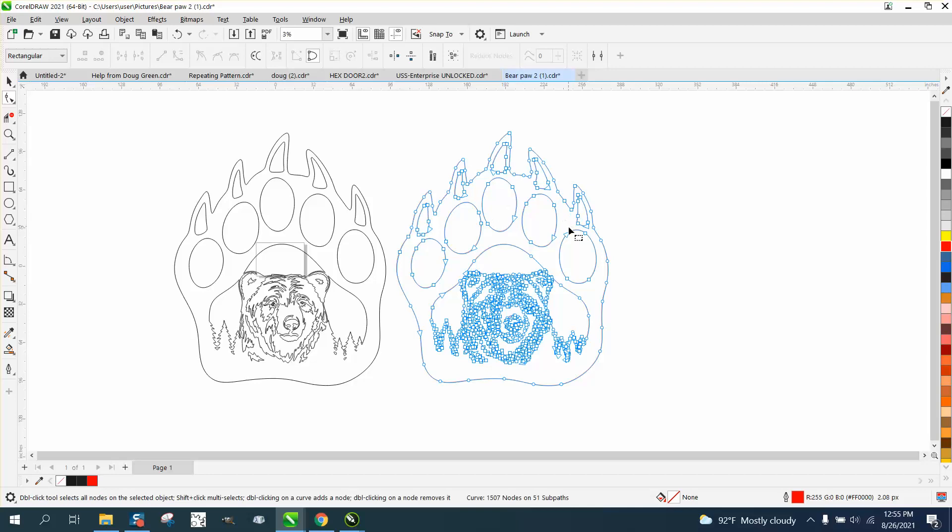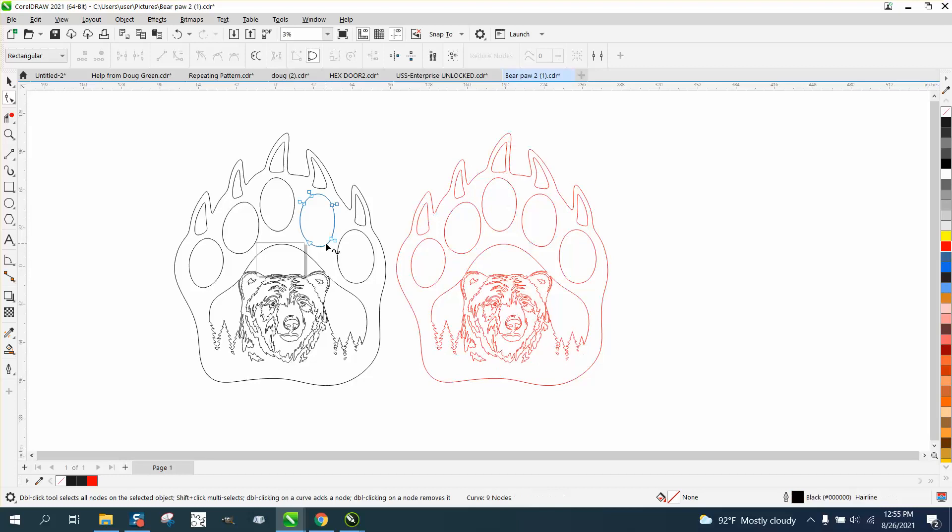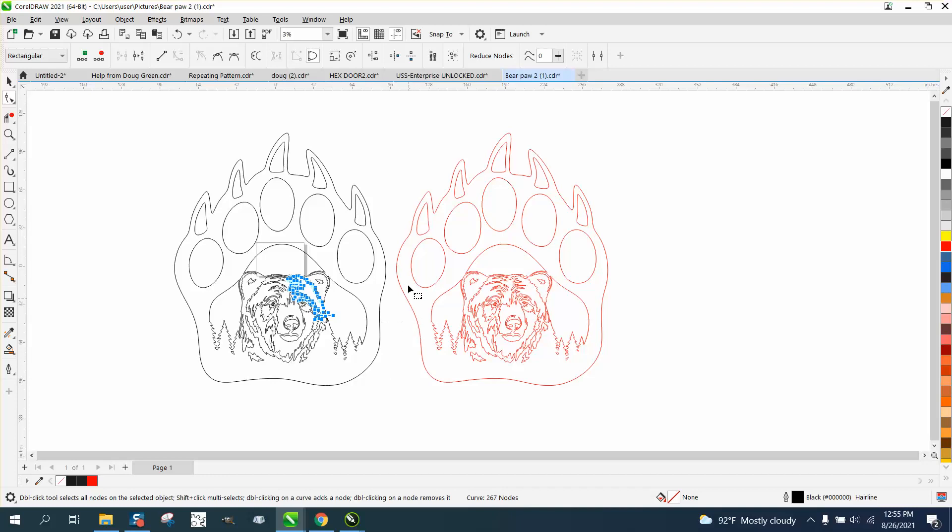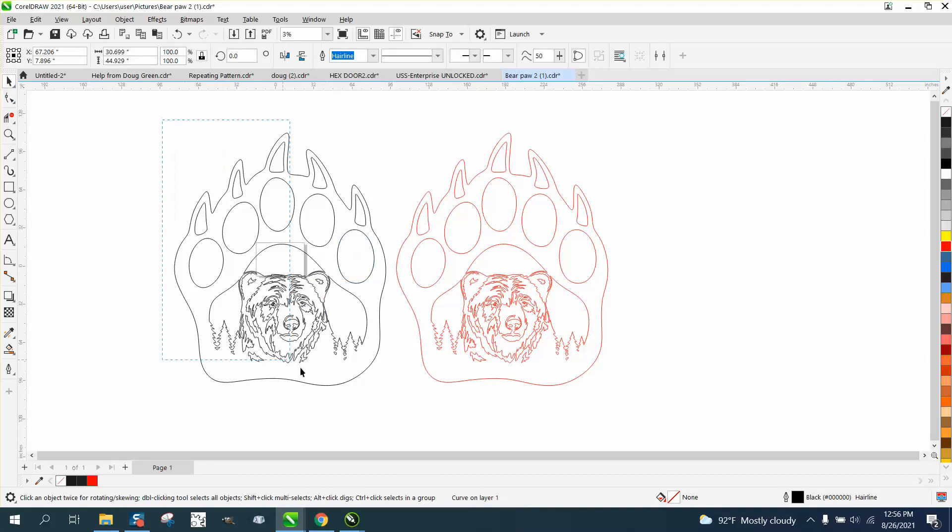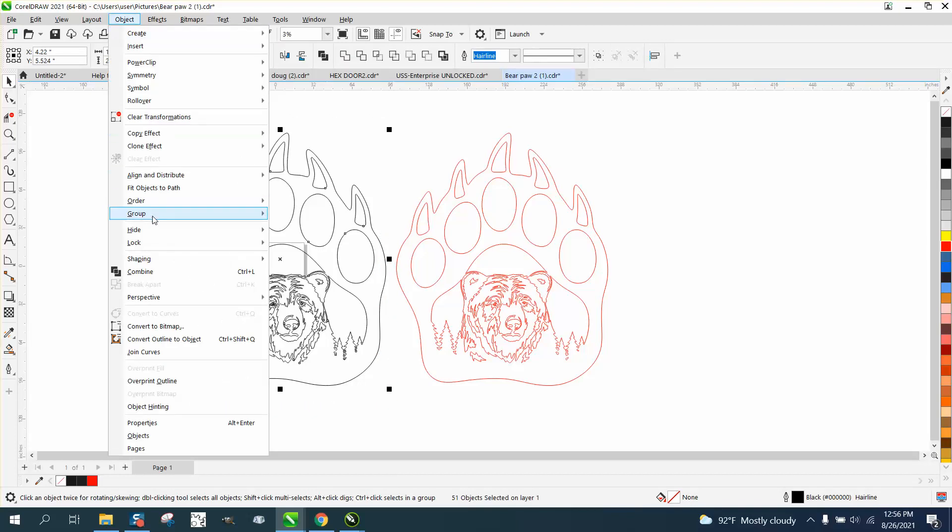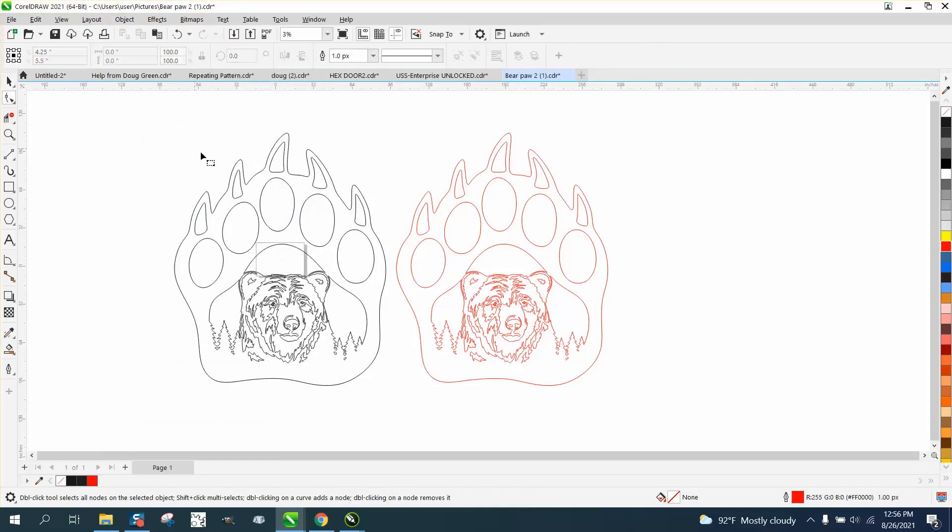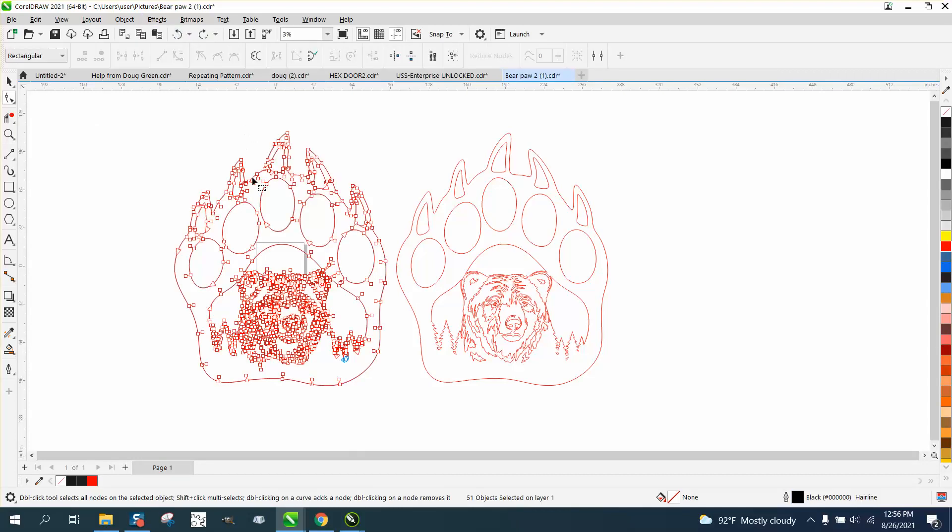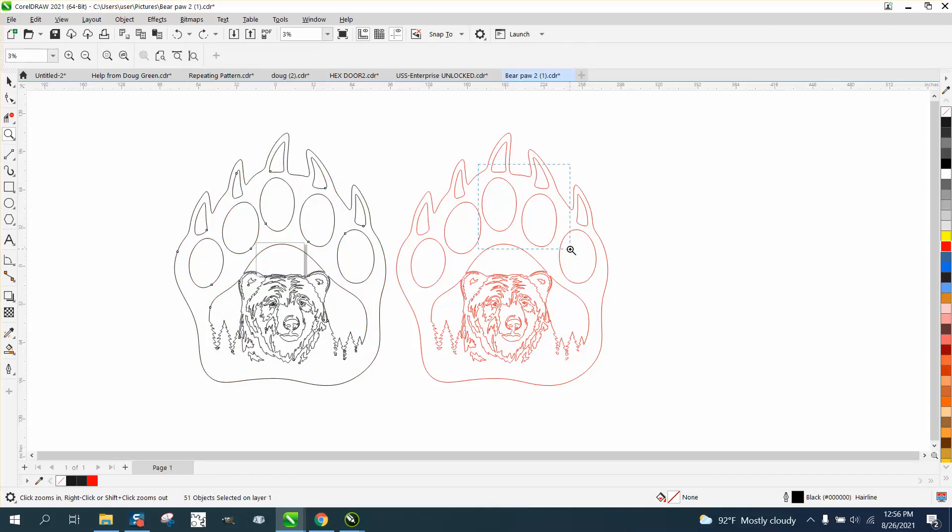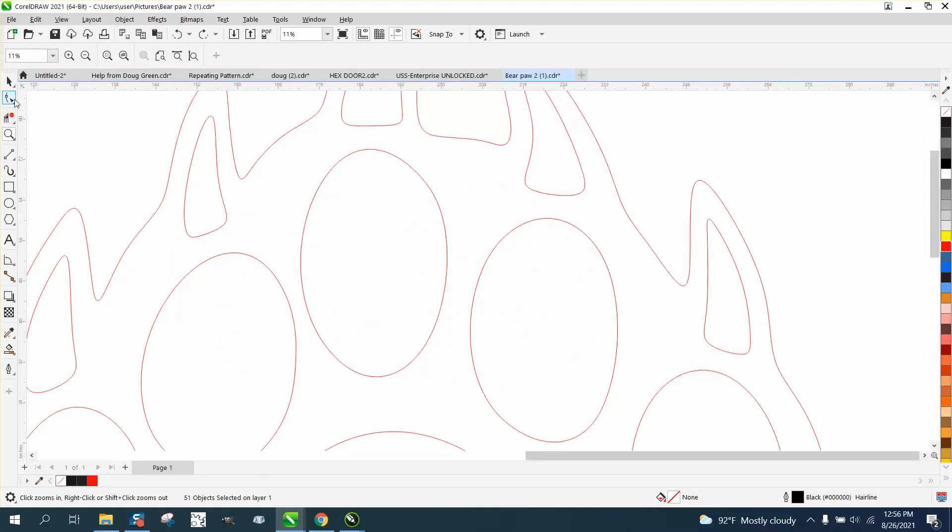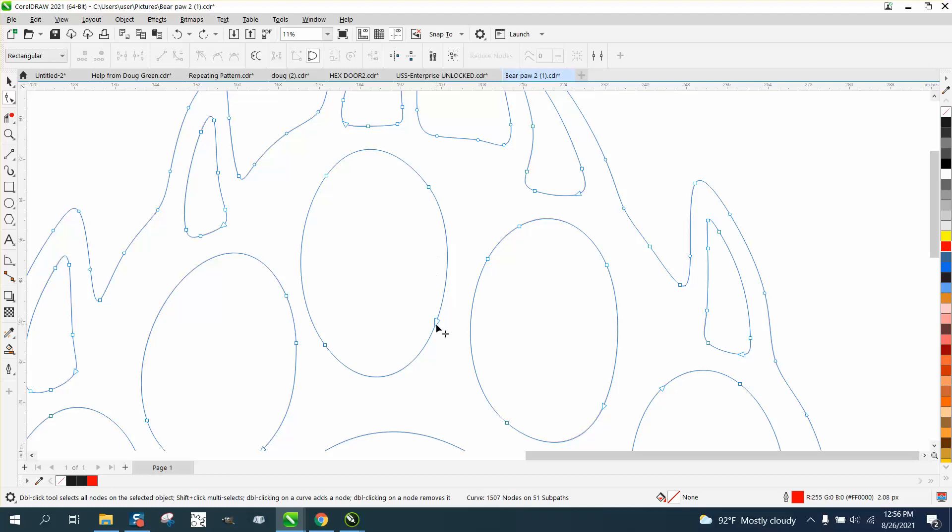Now those double nodes are gone. There's 1,577 nodes—that's still a lot of nodes. Sometimes it's hard to figure out how many nodes because they're in different paths. You can't really group it together because then you can't see your nodes, but it got rid of your double nodes. Probably your most important cuts are these ellipses, you know, circles.